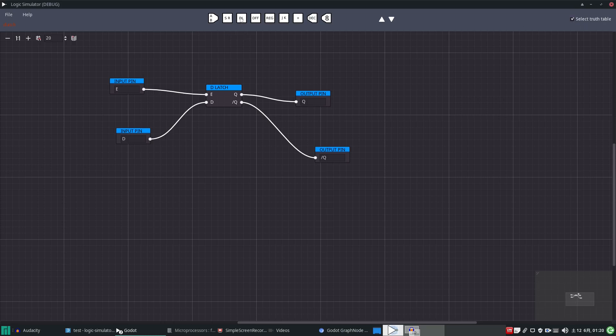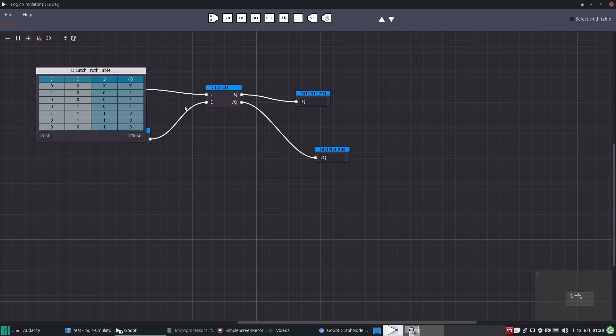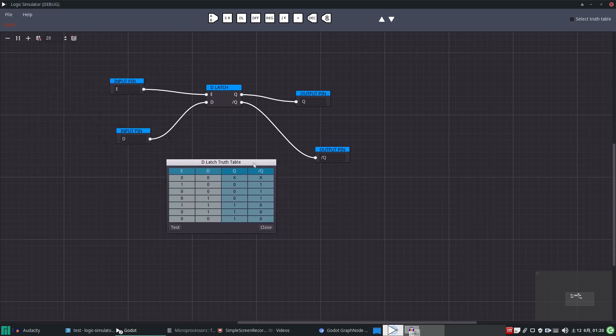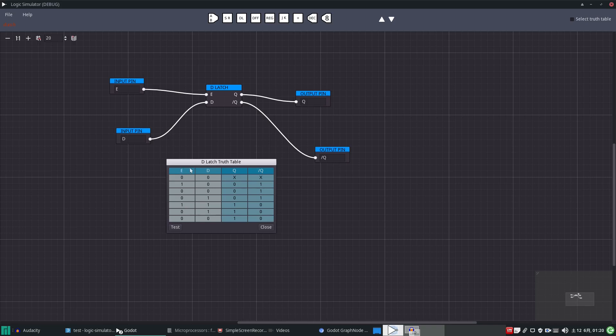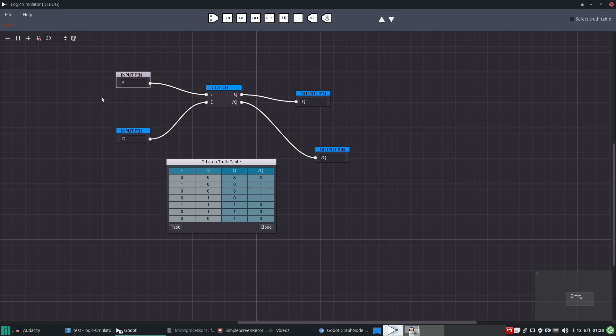On the top we've got the inputs and the outputs, slightly different color variations there. So we get input E for enable, that's that turn red because we changed the configuration of the circuit. And then D, we got input D and two outputs Q and Q not.